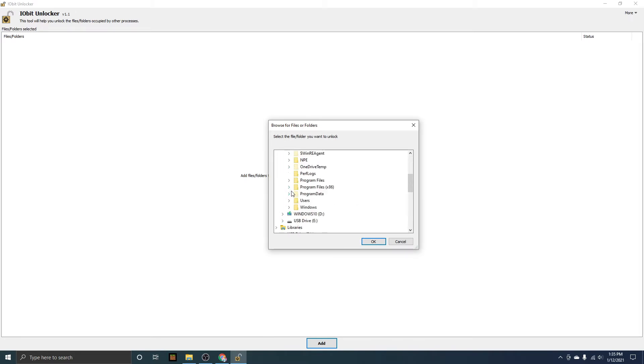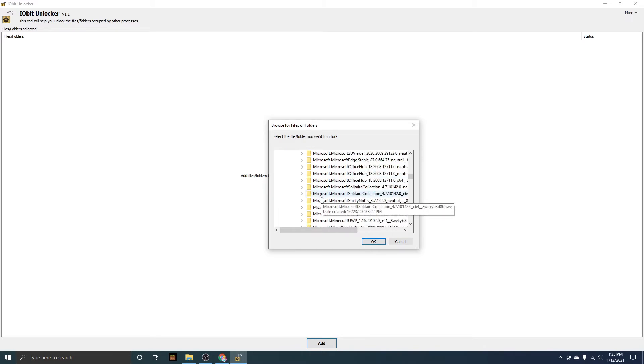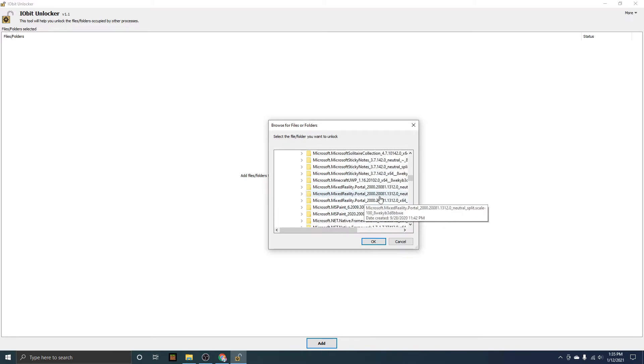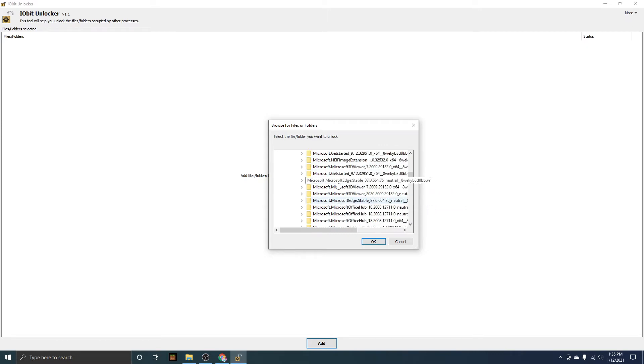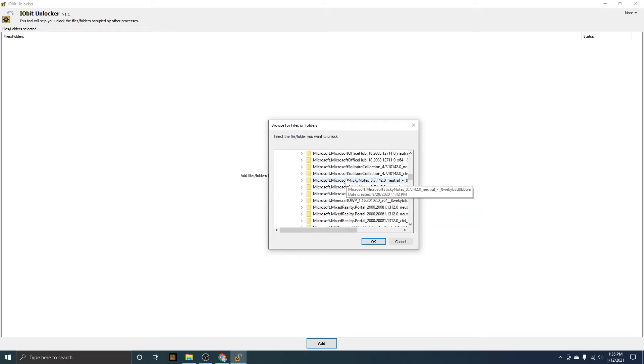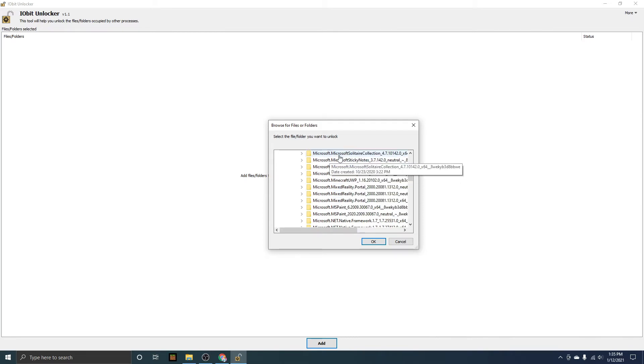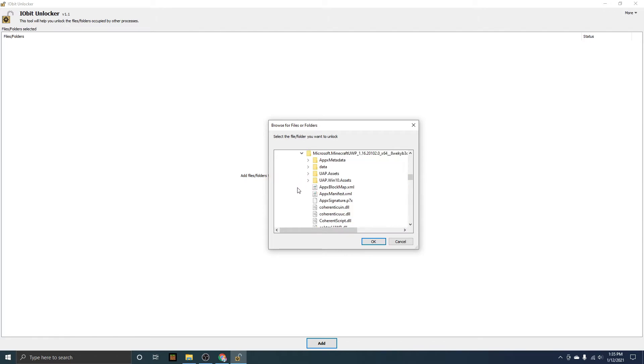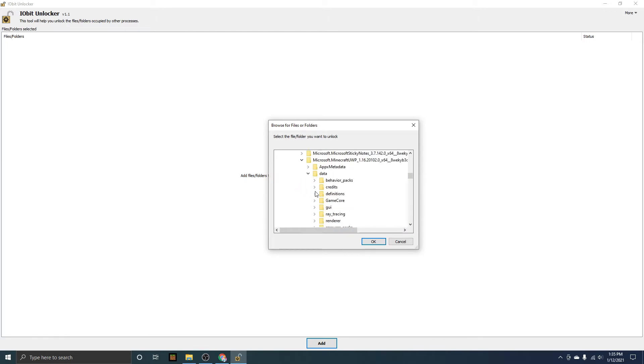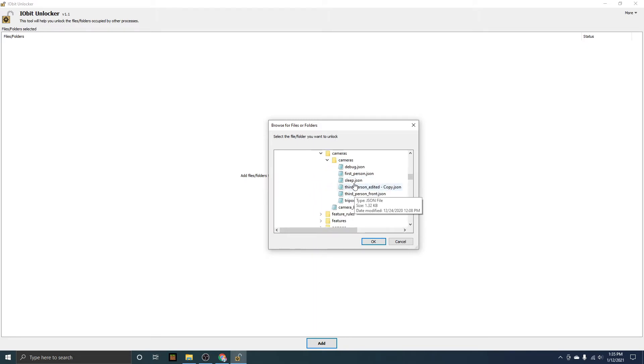Then you're going to want to go to Program Files, then Windows Apps, and then you want to scroll down here. This might take a bit to find, but it's Microsoft.Minecraft UWP, and all these are alphabetical of course, so there's going to be a lot. Look for that, and then once you find Minecraft, go into Minecraft, go into data, go into definitions, cameras, and then cameras again.